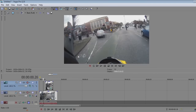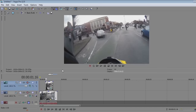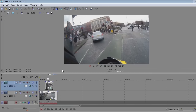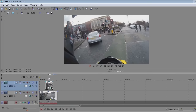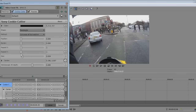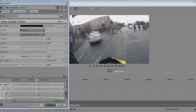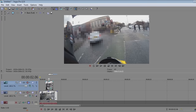So there you have it guys — that's the quick blurring technique. Like I say, you can even change the box size during certain parts of the clip.